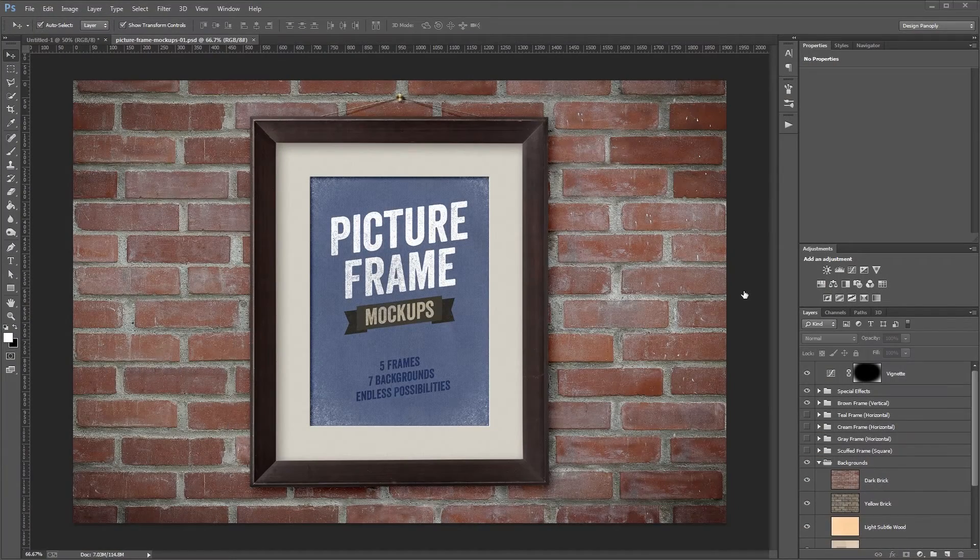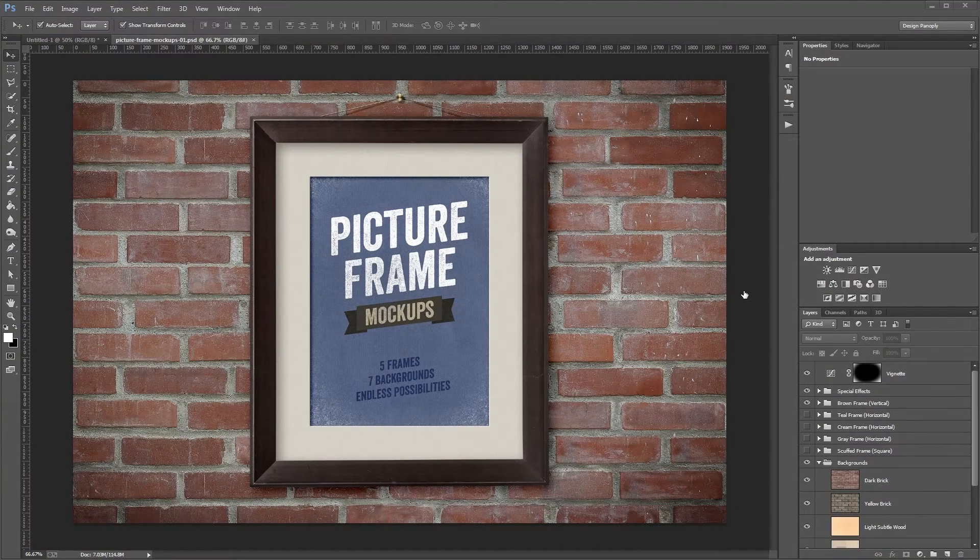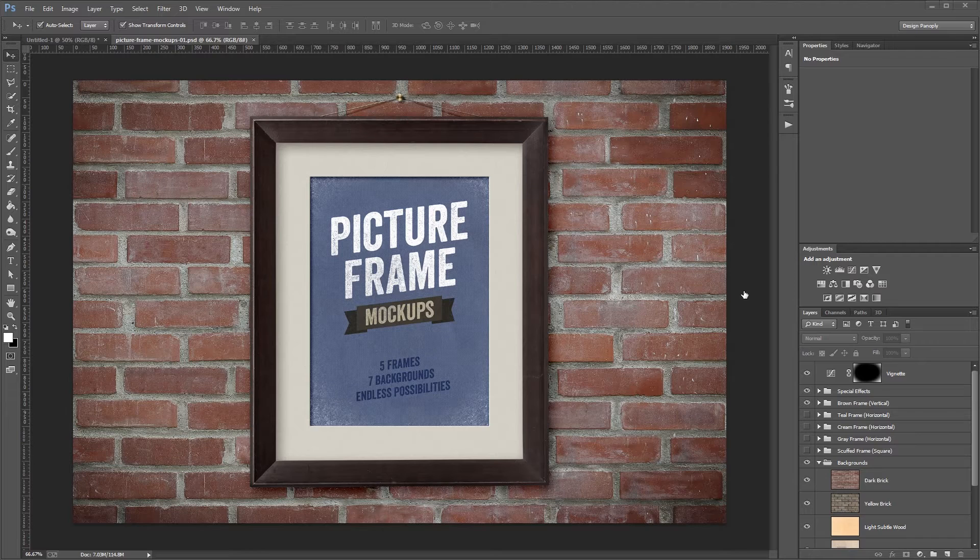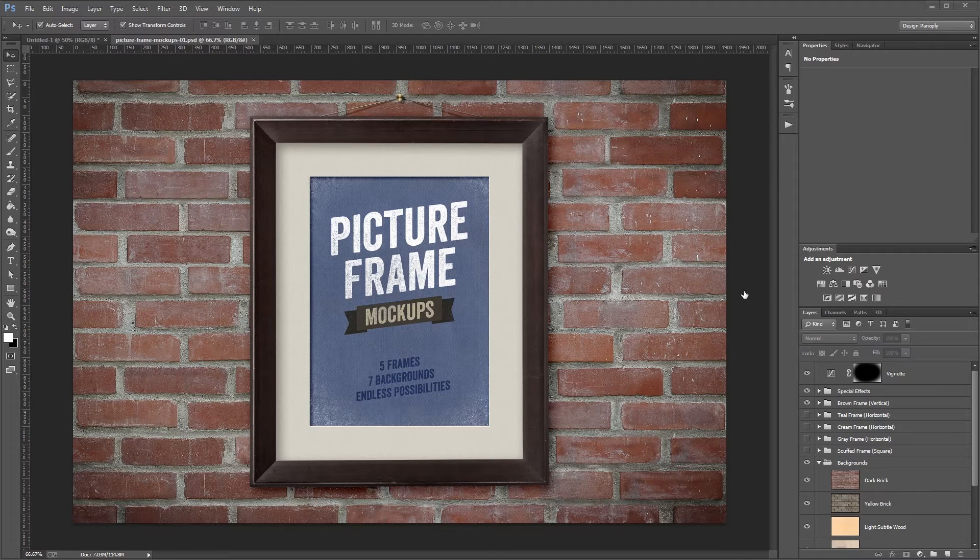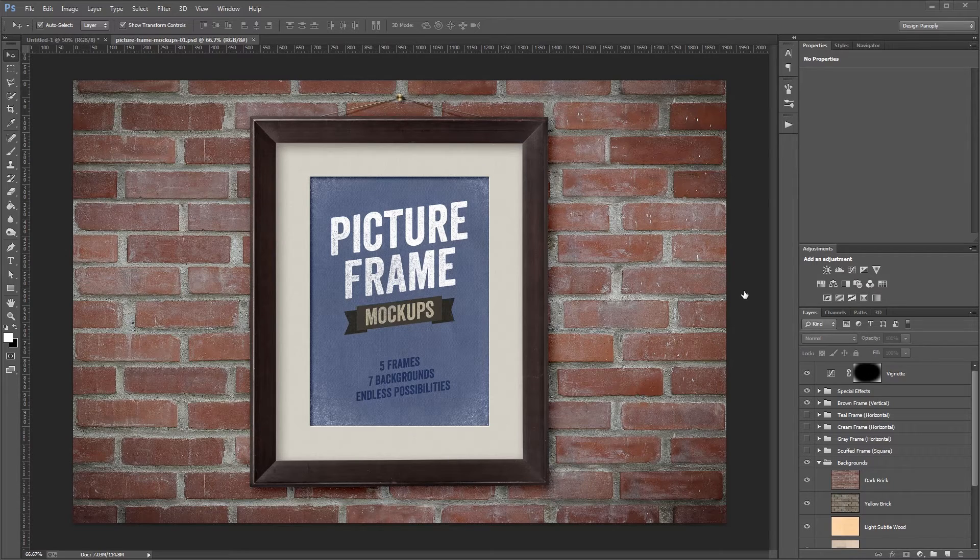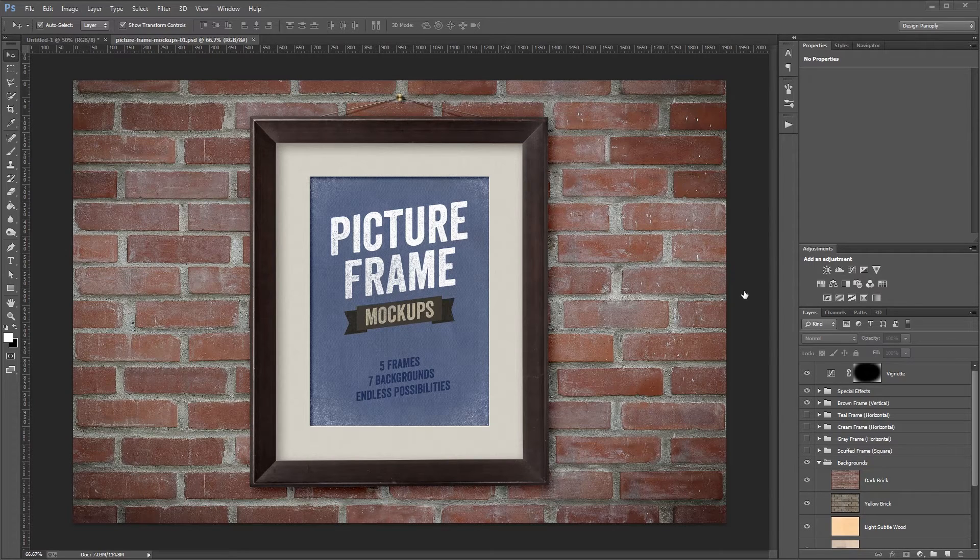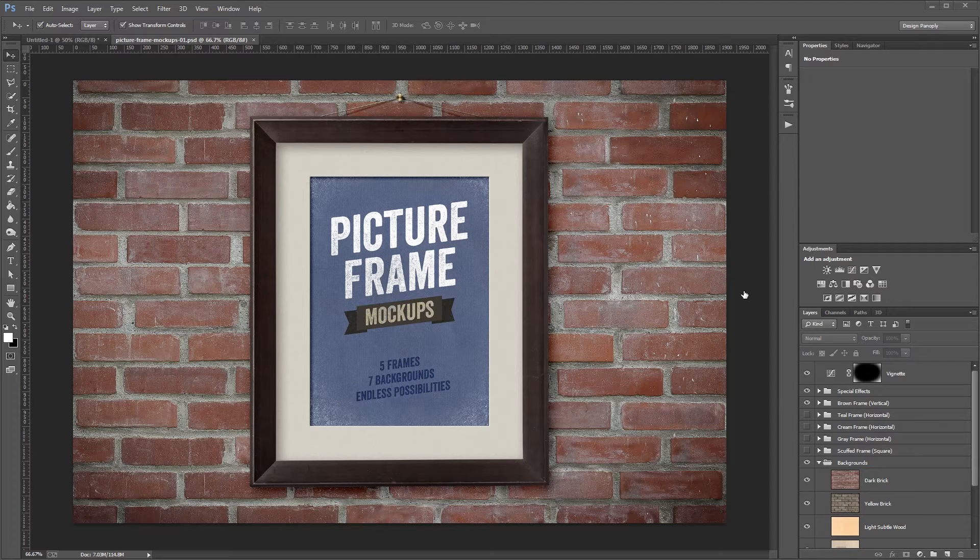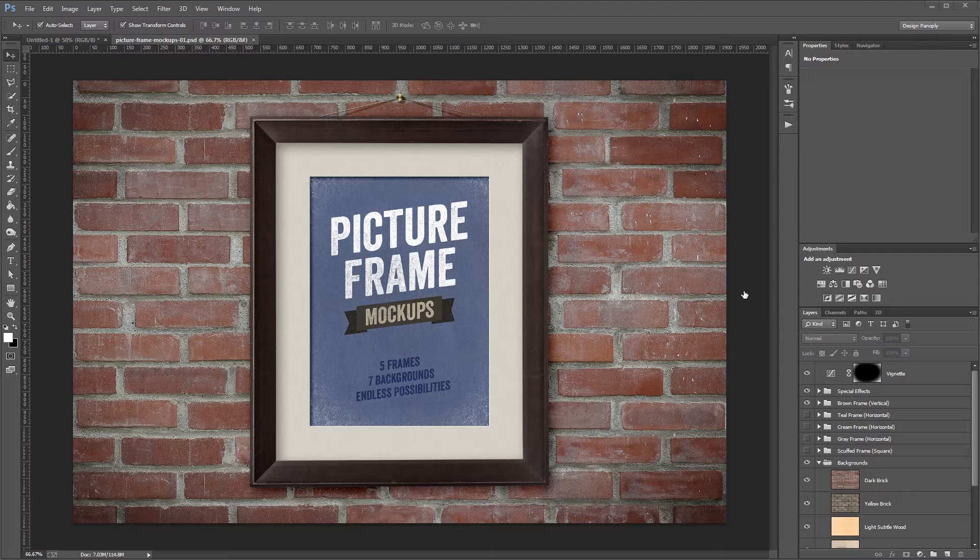Hey guys. In this video I want to show you how to use some of our picture frame mockups in Photoshop. Instead of sharing your designs and photos as flat images, these mockups will help your work look a lot more elegant and upscale. That's always a good thing if you're trying to make money because the final product just looks more expensive. Many of our mockups use smart objects, so these same steps apply to a lot of other products as well.